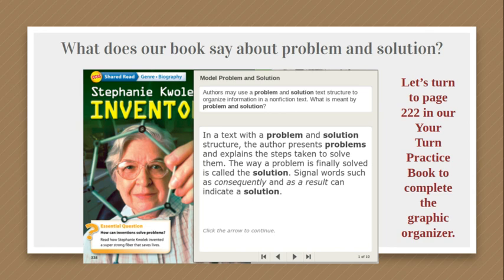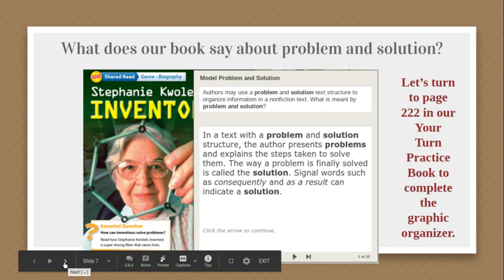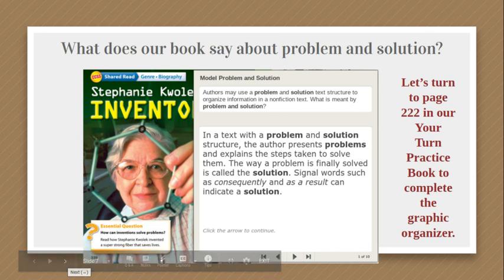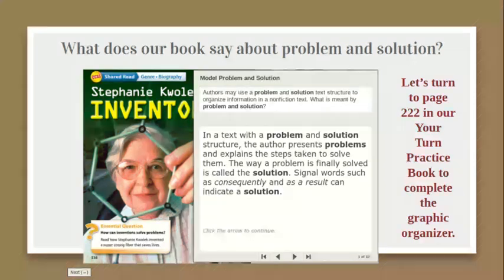For the next part of our presentation, you're going to need to get your Your Turn Practice book out and find page 222. On page 222, there should be a graphic organizer. We're going to use it to help identify and record problems and solutions from the Stephanie Kwalik story. If you need to pause the video now to get your book and find the correct page number, do that and then turn the video back on when you're ready.